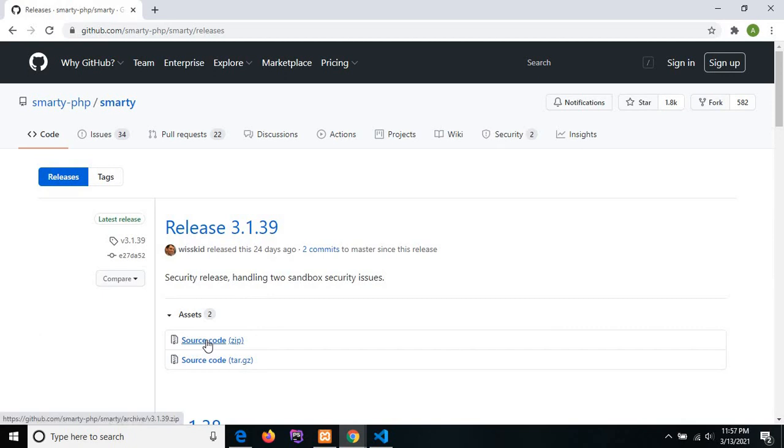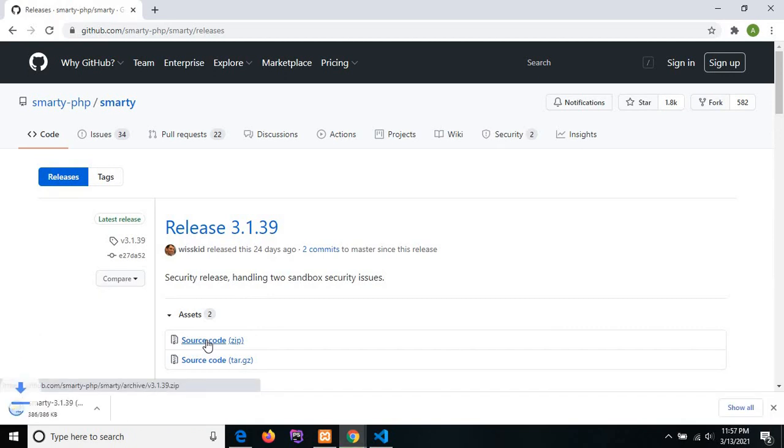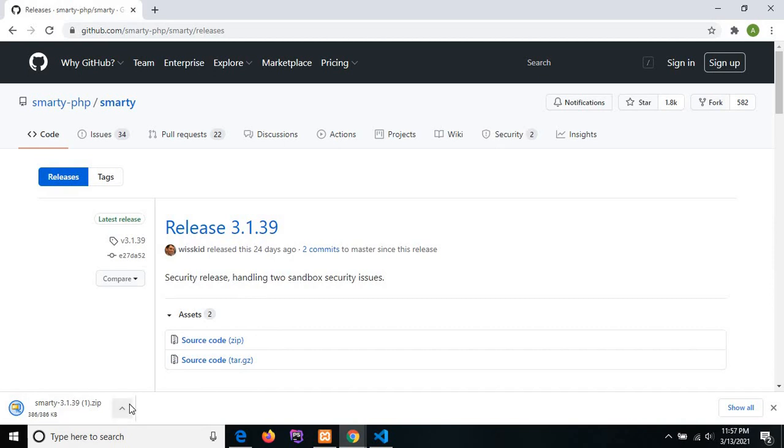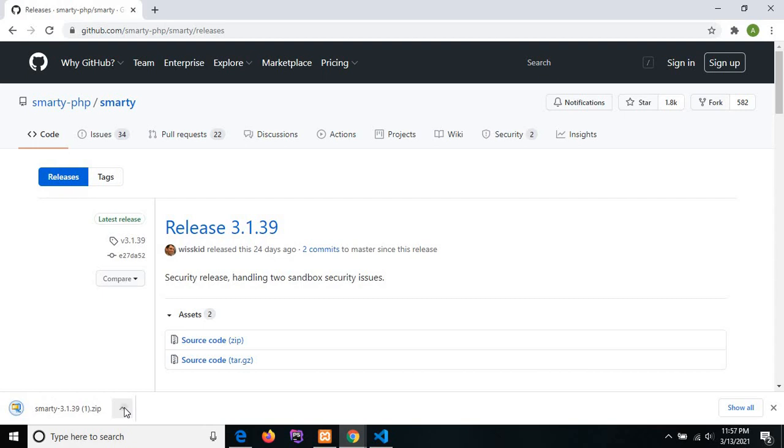Then click on source code. It will automatically start downloading. Here downloading is done. I will show you the downloaded file.